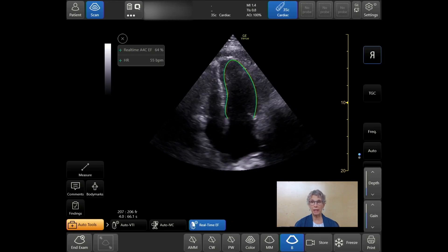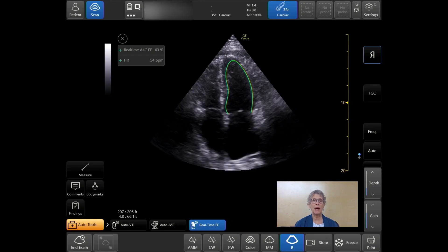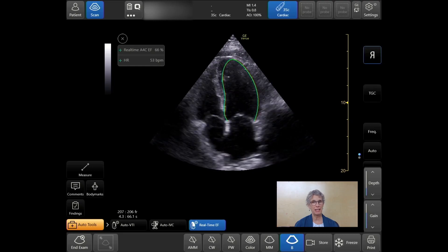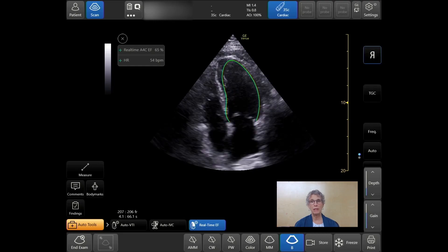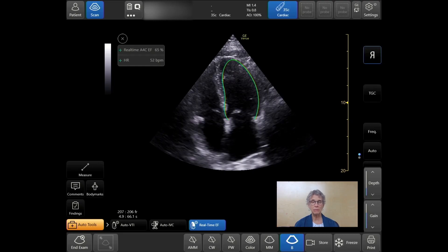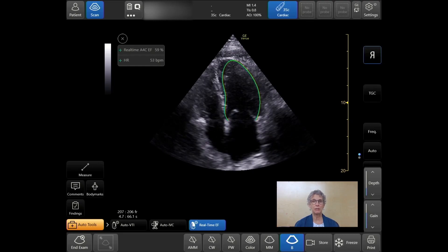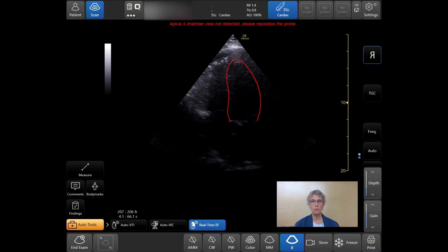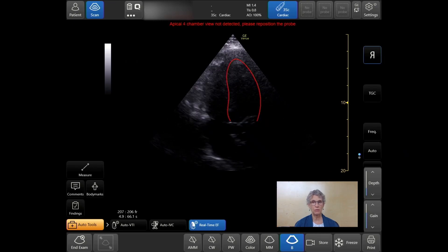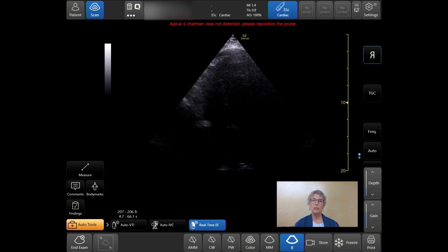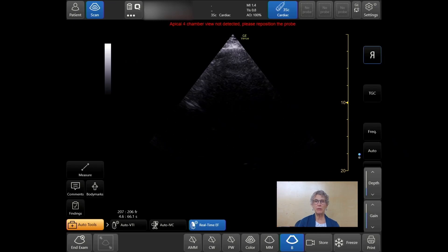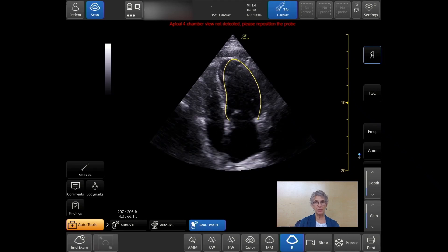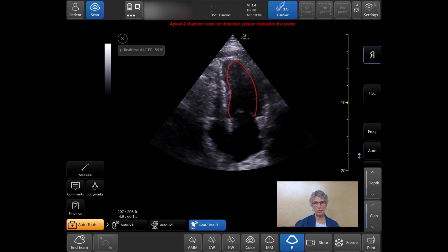When the trace is green, the results are highly likely to match those of an expert. When it's yellow, you should take the results with some caution. When it's red, no results are shown. You'll notice that both the EF and the heart rate calculations are displayed.